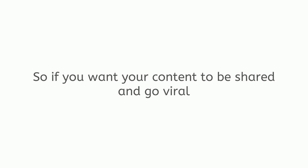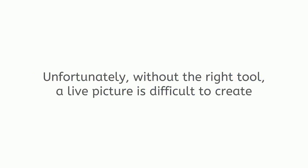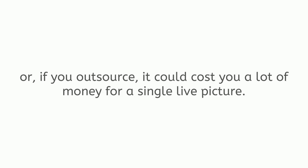So, if you want your content to be shared and go viral, there is no better way than to start using live pictures right now. Unfortunately, without the right tool, a live picture is difficult to create and it could take days to make just one. It requires both technical and graphic design experience.